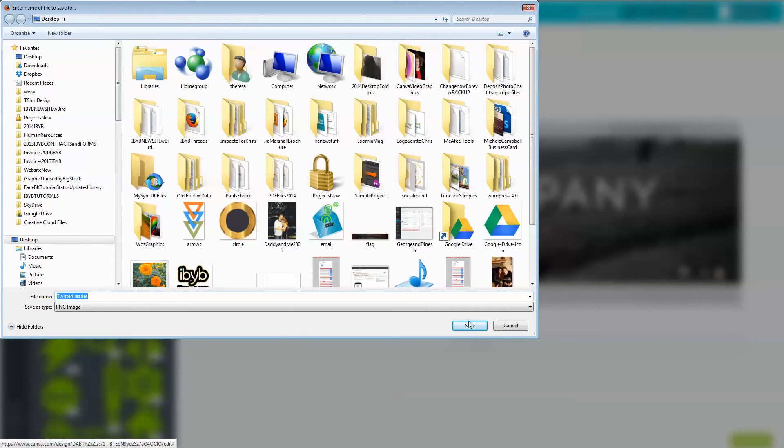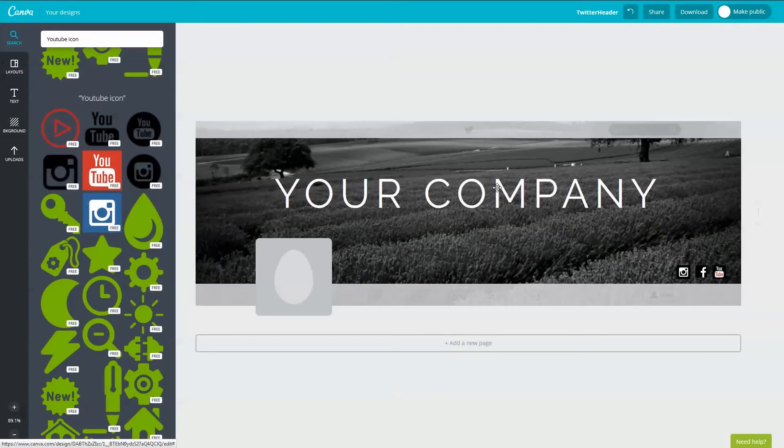If this was a social media post, Canva makes it easy for you to share it from here or even email it. I'm not going to select any of these options so I'm going to just close this window.